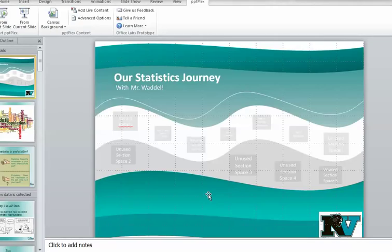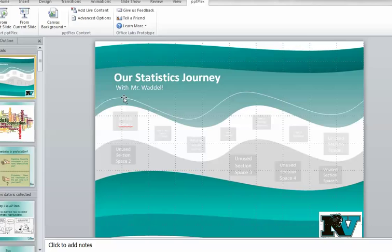Alright, so I was talking with someone about PowerPoint Plex, PPT Plex, and they had never heard of it, so I wanted to show a quick example of what it can do.